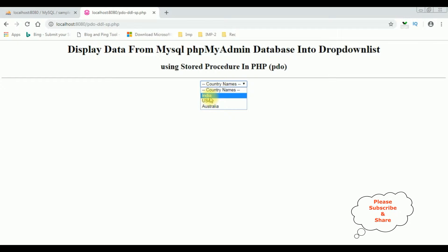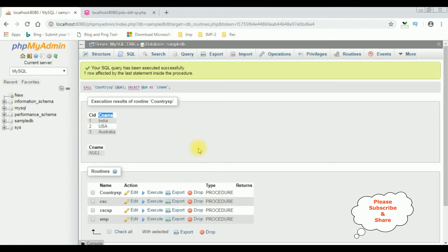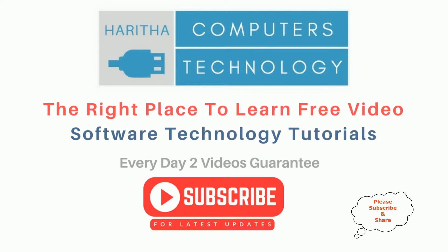Here the country names are binded into this drop-down list control. The CNAME column is binded into the drop-down list control using a stored procedure. If you are a first-time visitor to my channel, please subscribe to get the latest updates.